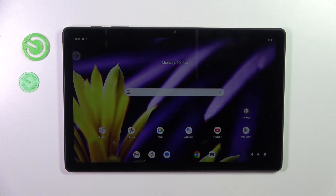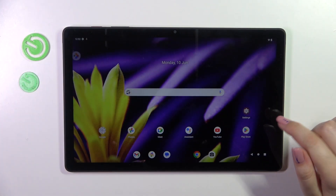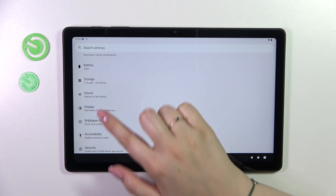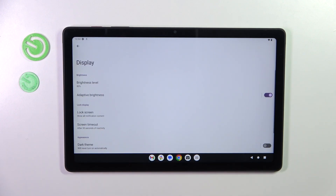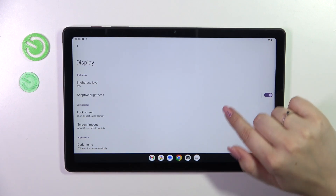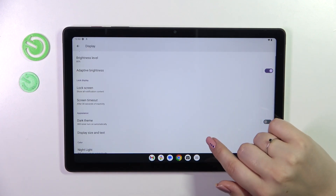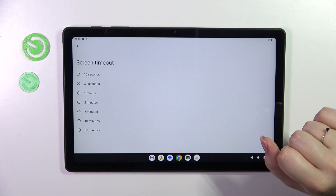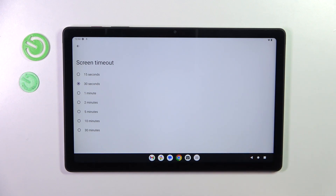So let's start with opening the settings. Here we have to scroll and find the Display. Now let's scroll and tap on the Screen Timeout, and as you can see here we've got some options from which we can choose.